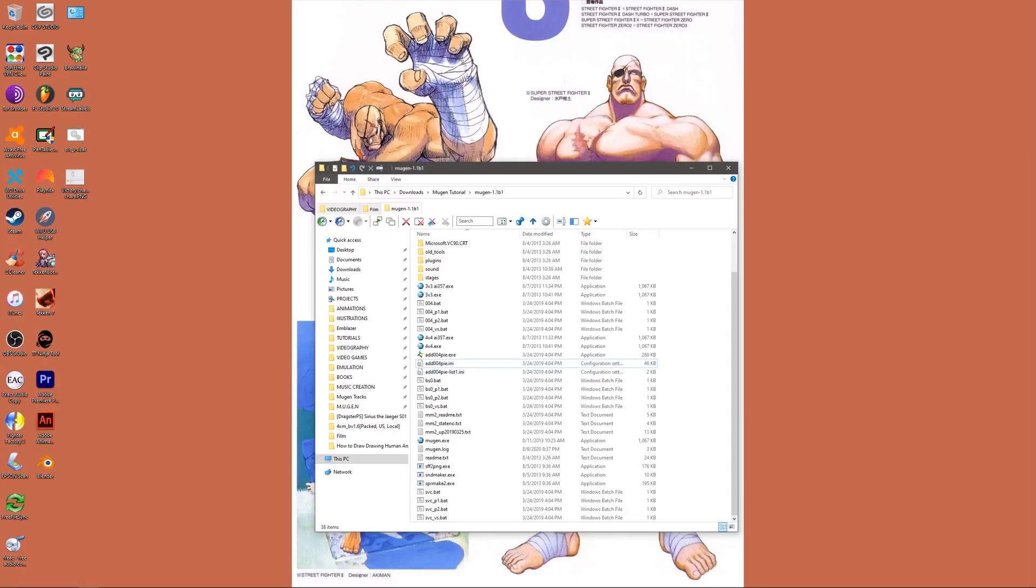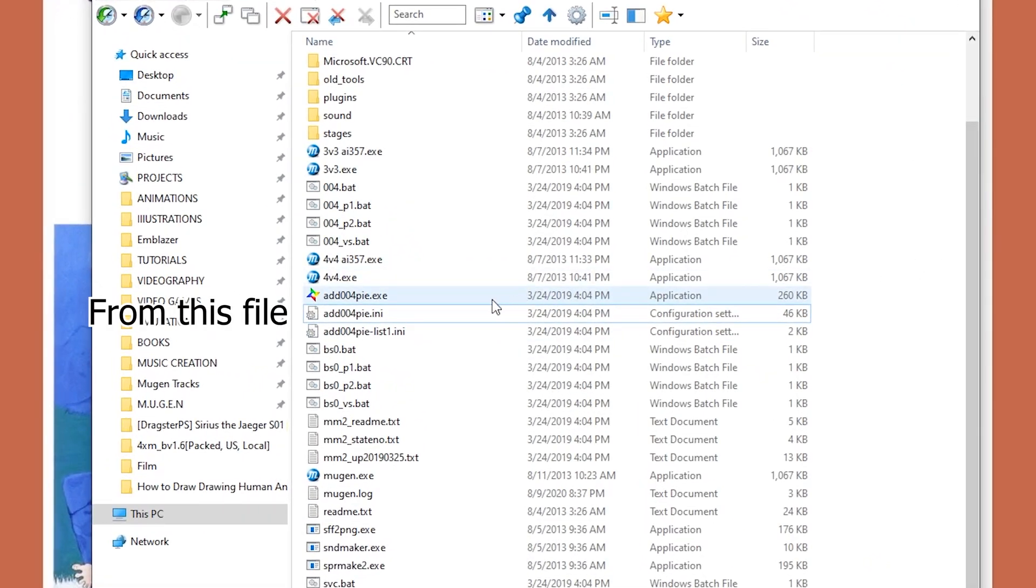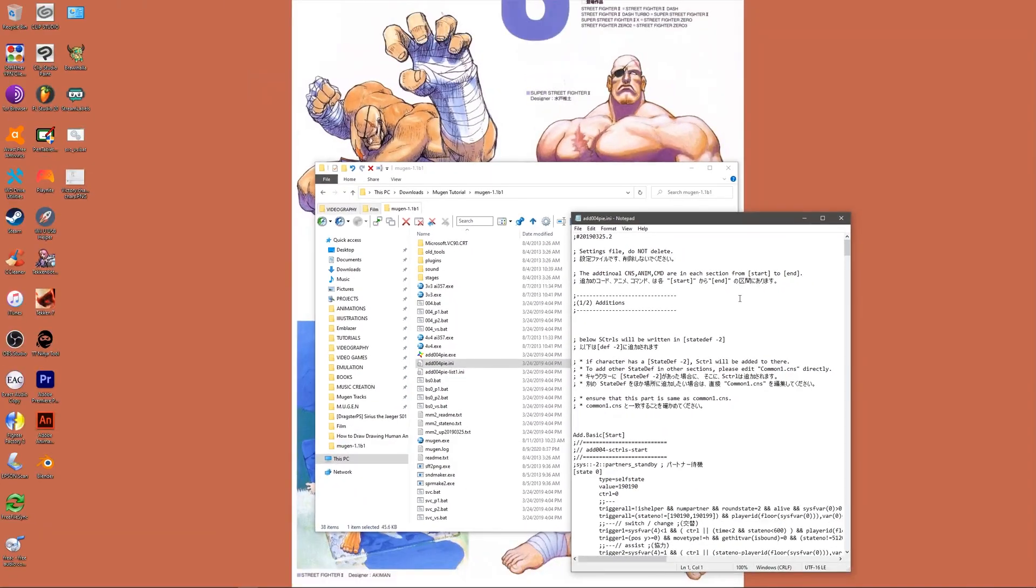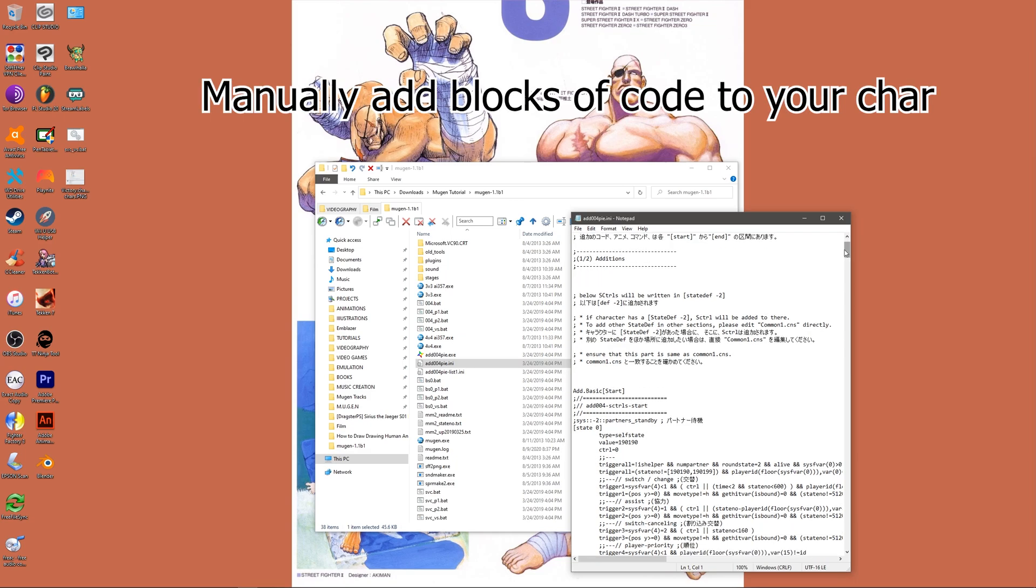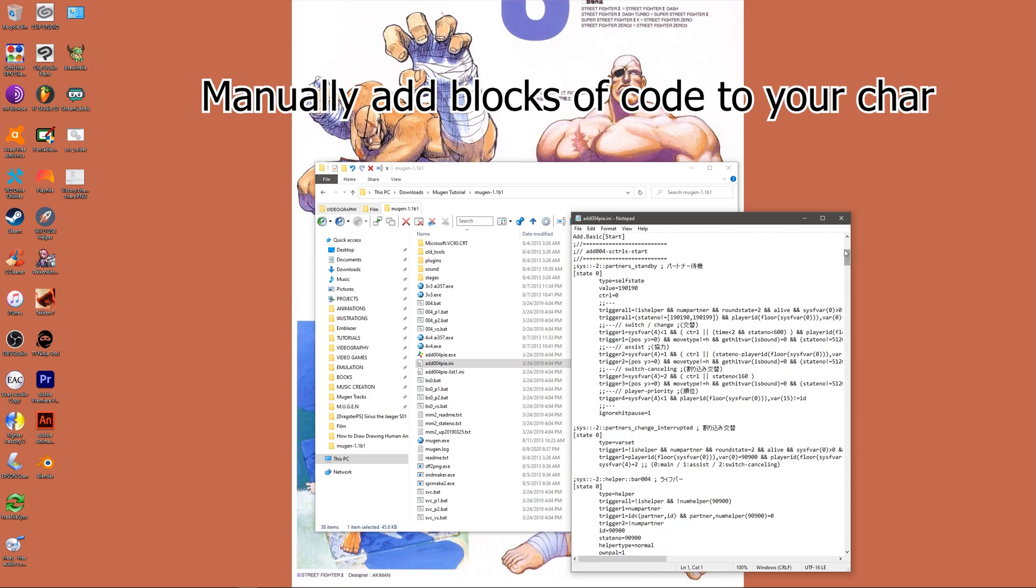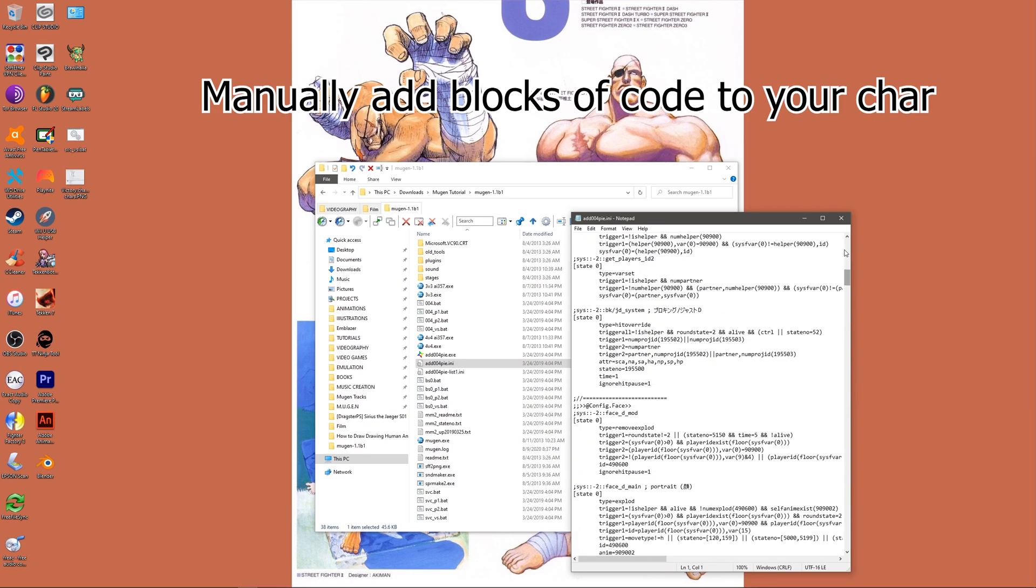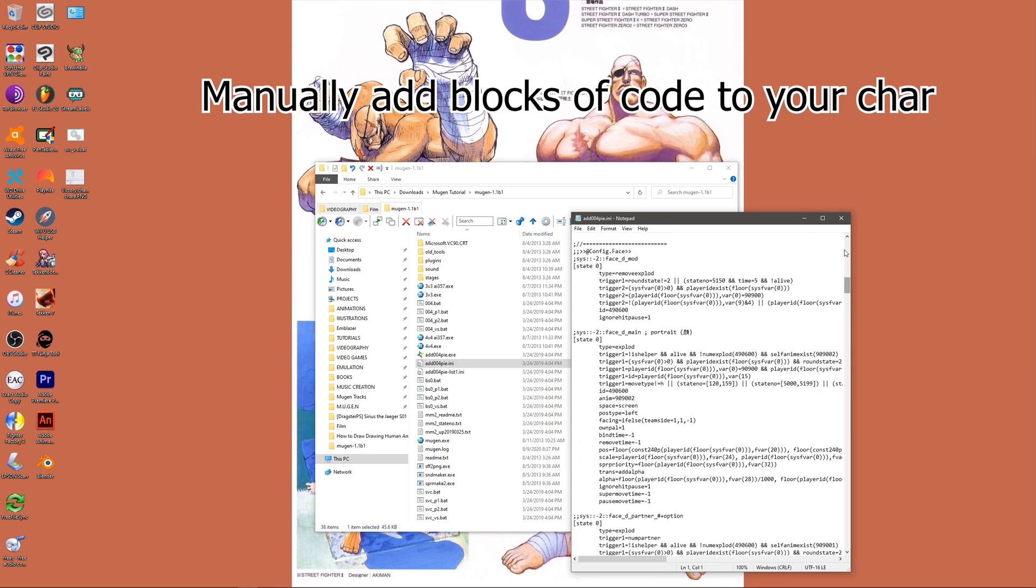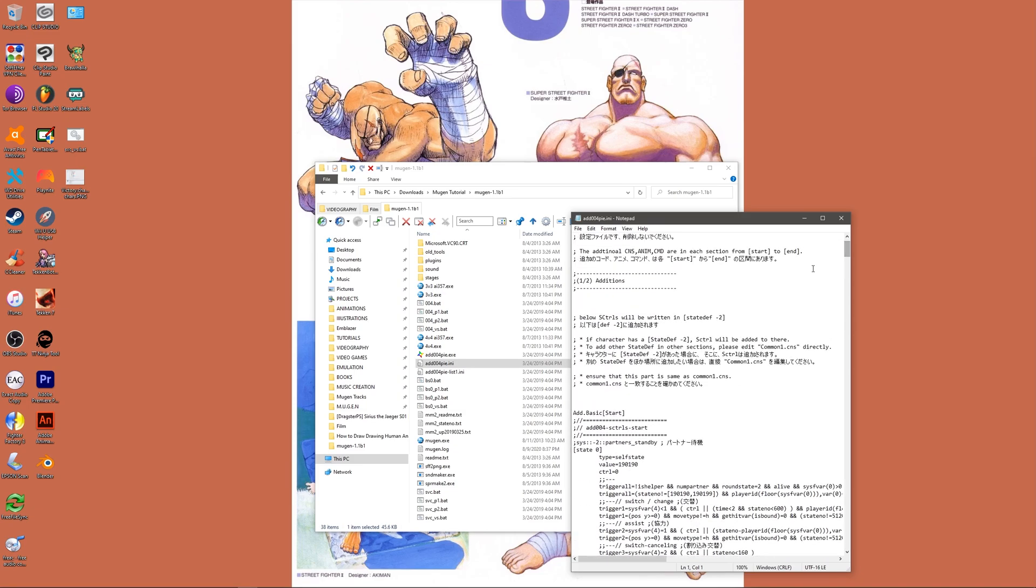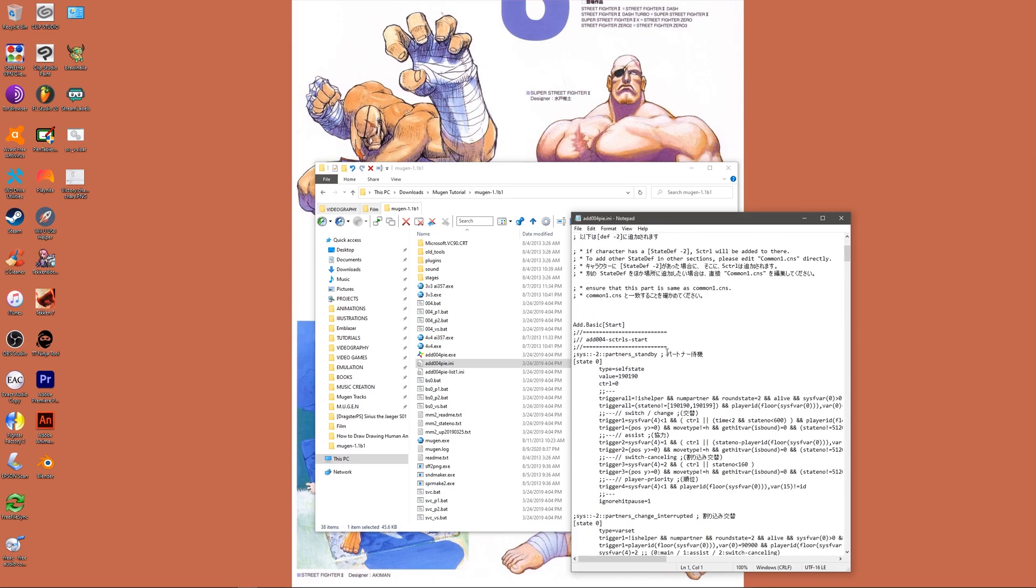The last option is to manually patch the character by adding the necessary code to your character's data files. Although this method isn't too difficult, it is significantly more tedious than the previous two methods and you also lose the option to easily unpatch or restore the character using the patcher. For these reasons, this method is not recommended. Only use this method if the first two methods were unsuccessful.